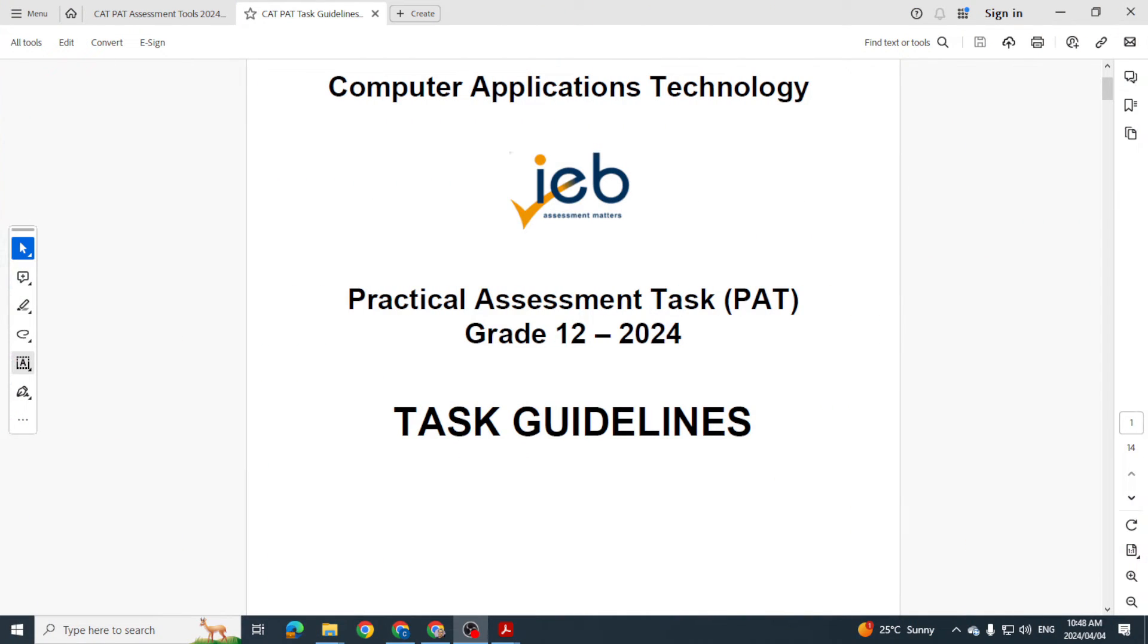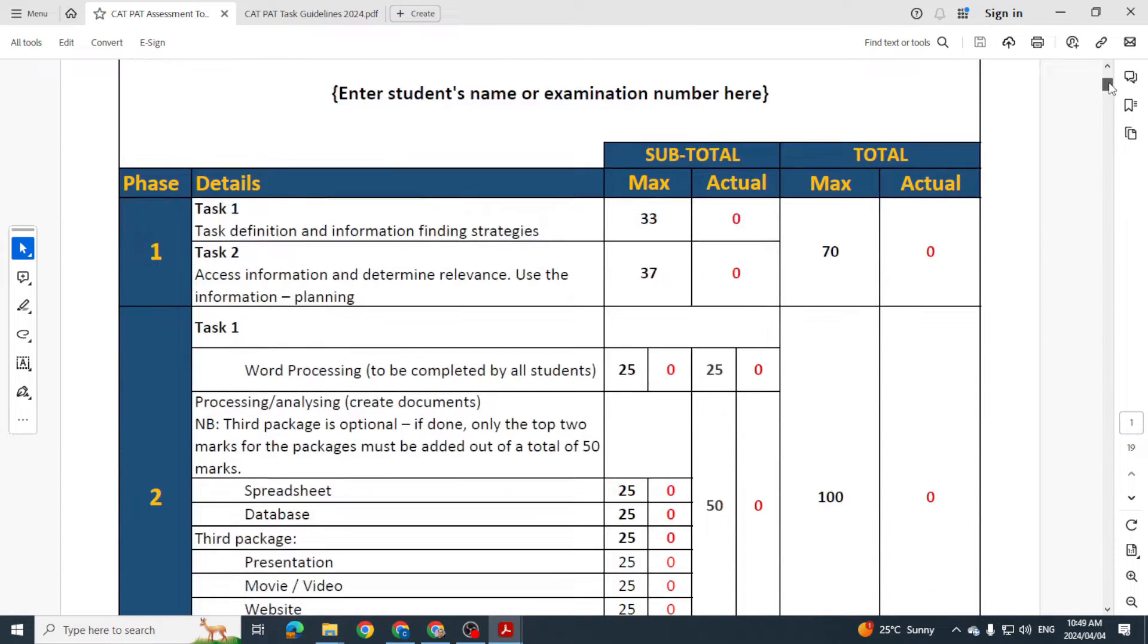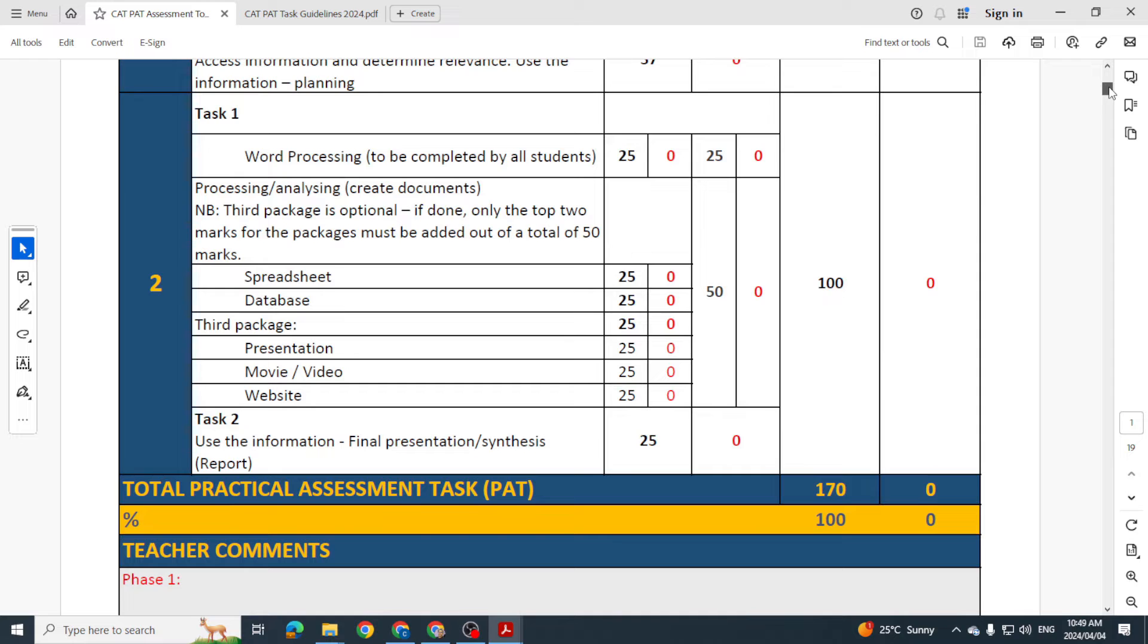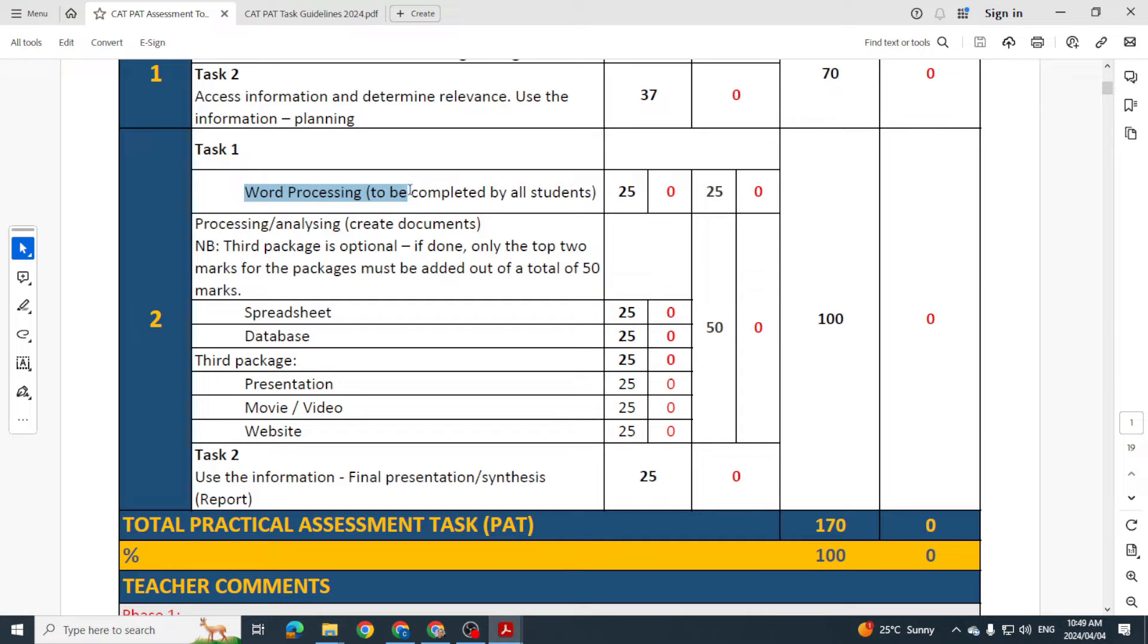Hi there learners, and welcome to our video today where we are looking at Phase 2 of your PAT. Please remember there are a number of things happening here in Phase 2. Your Task 1 is where we're looking at the word processing.